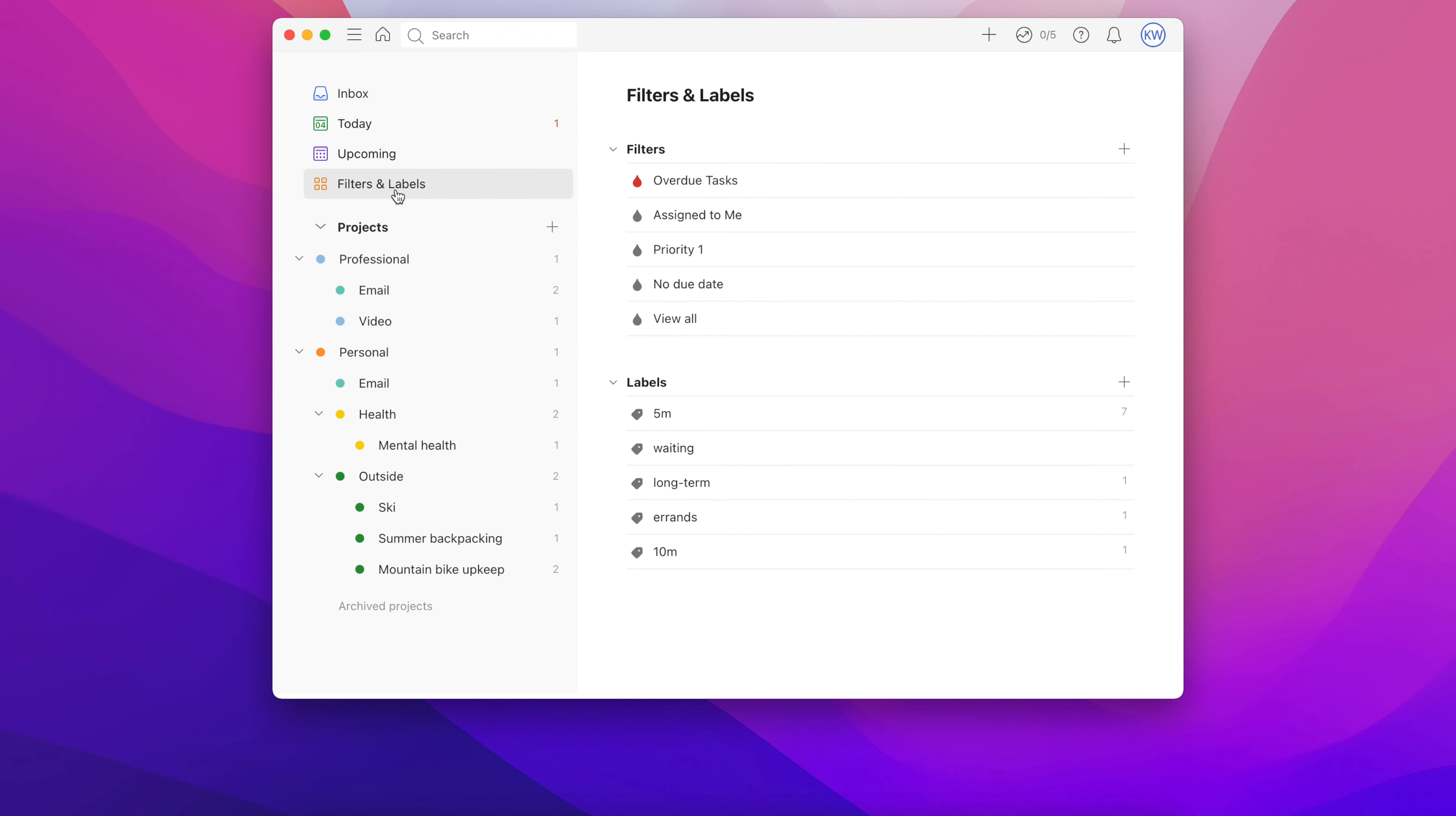Now, filters do need information to work with, so make sure you've added due dates, labels, and priorities whenever it makes sense, as these will let you do more with your filters.